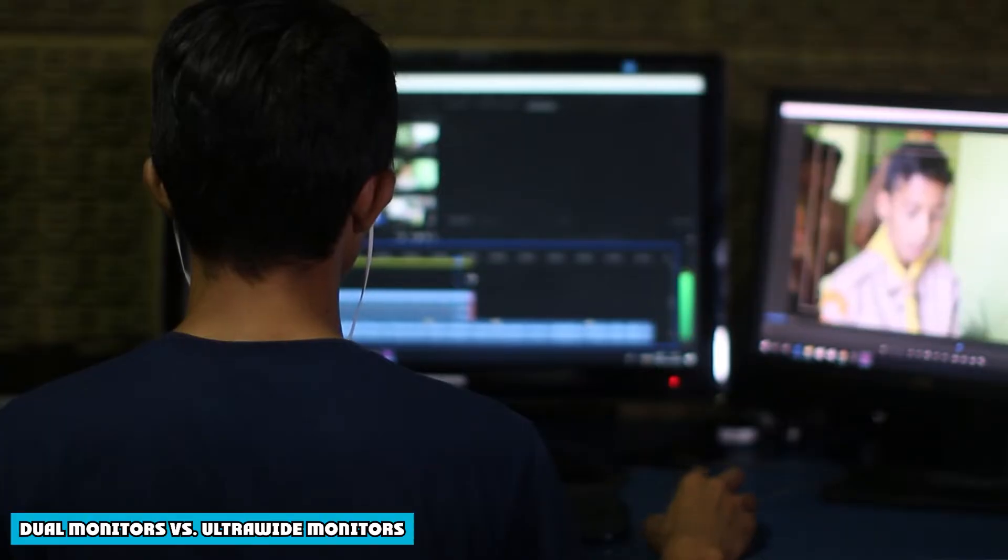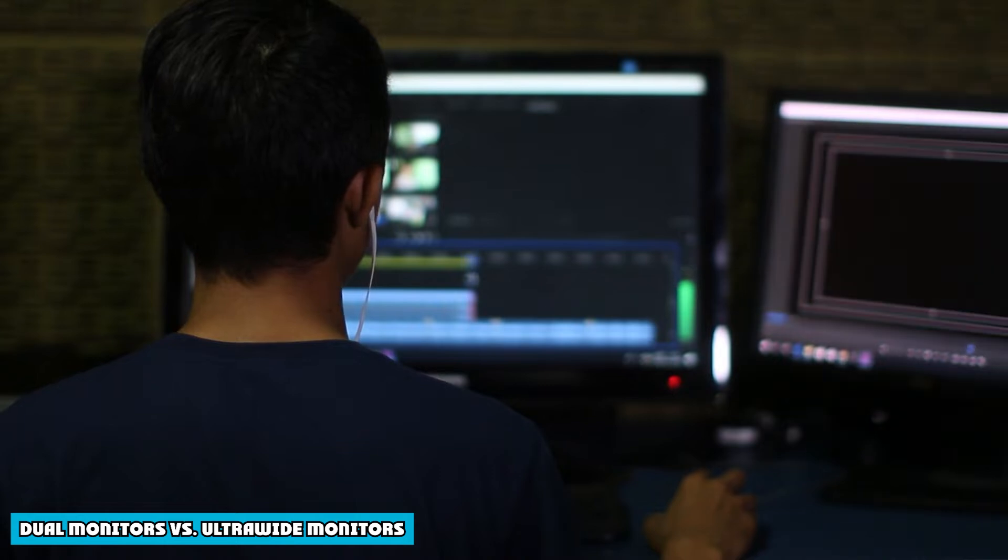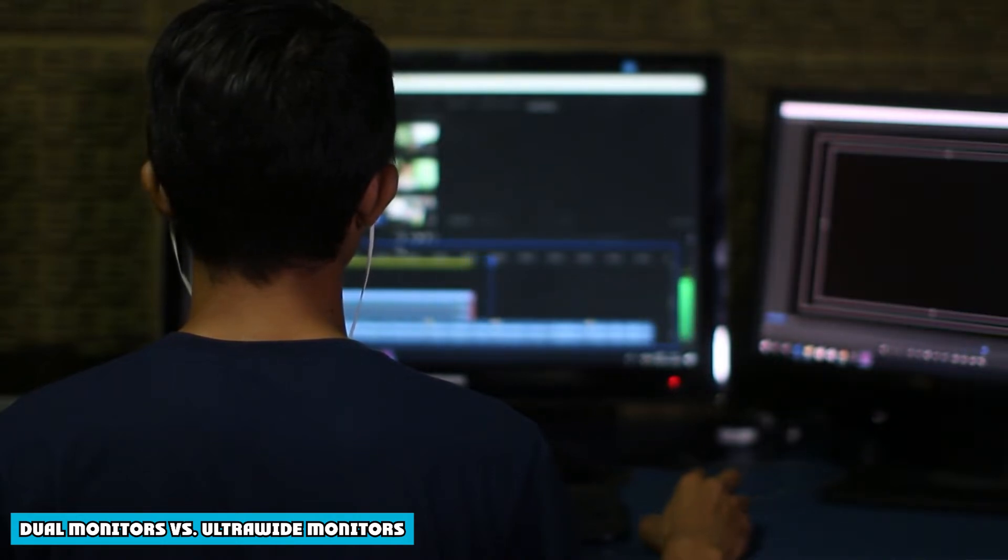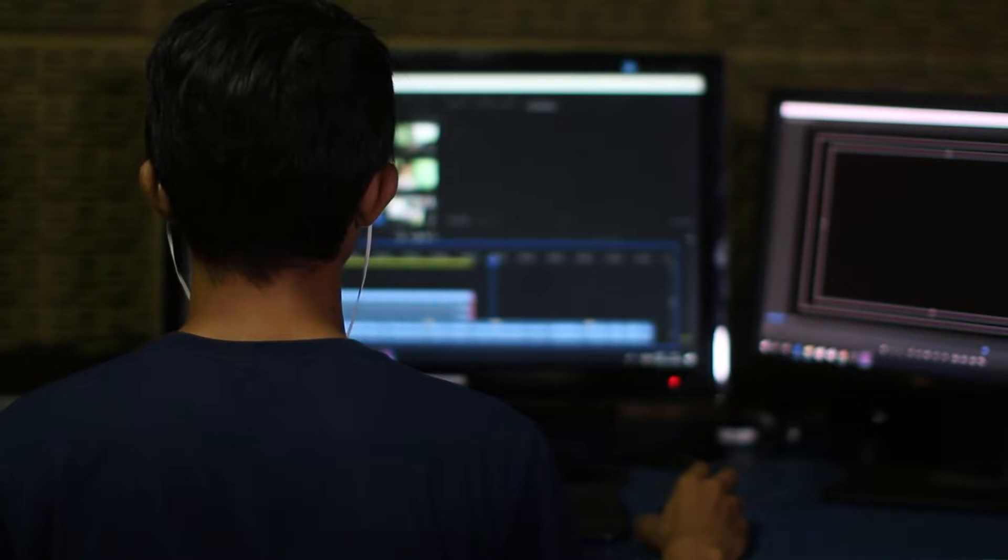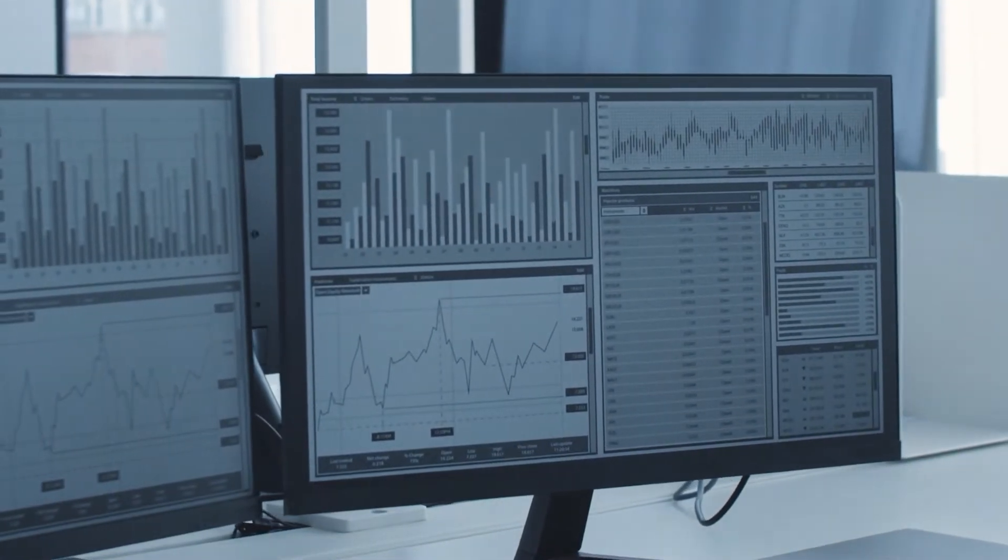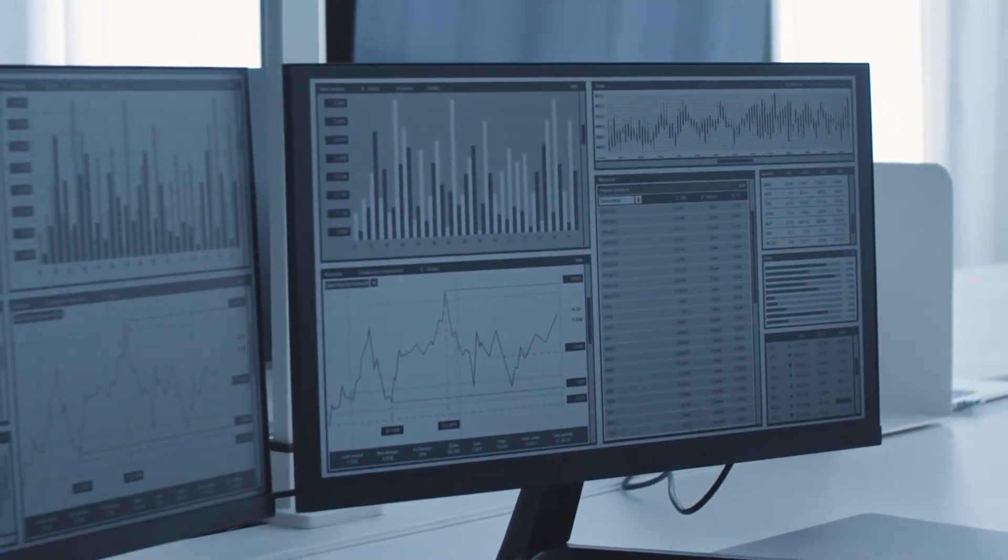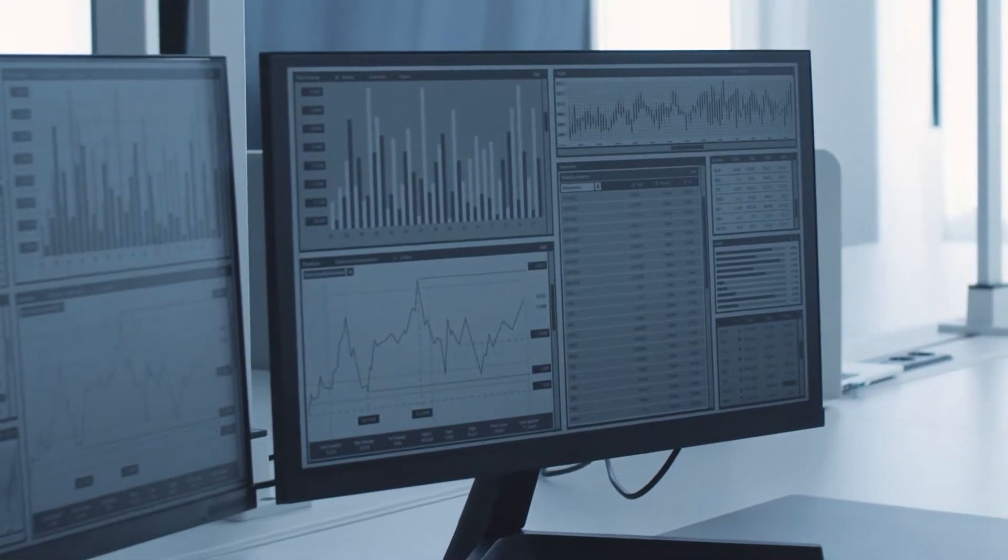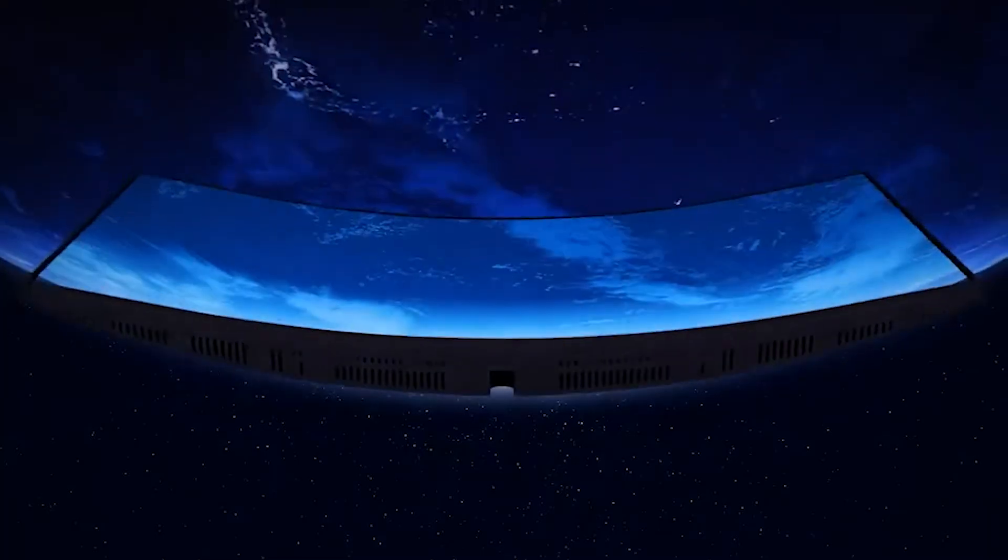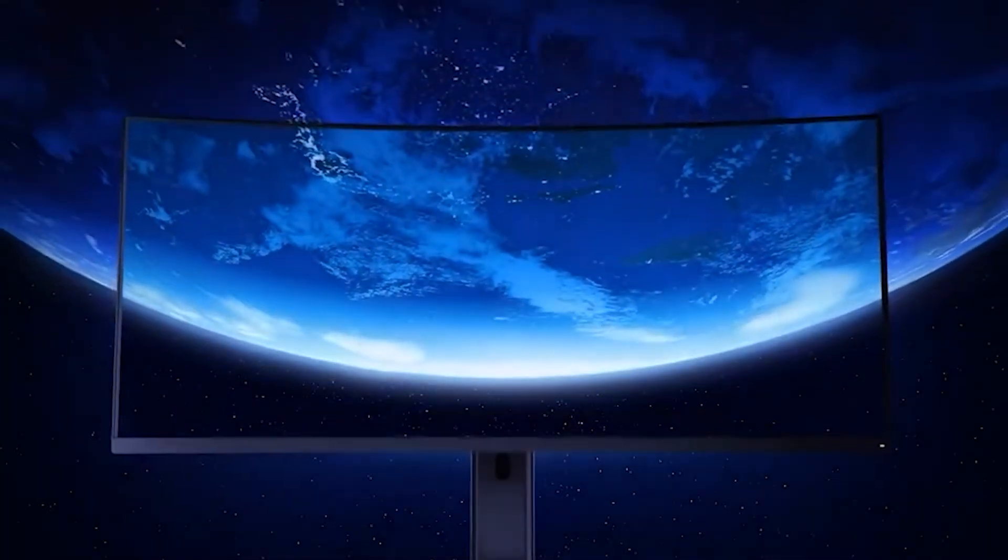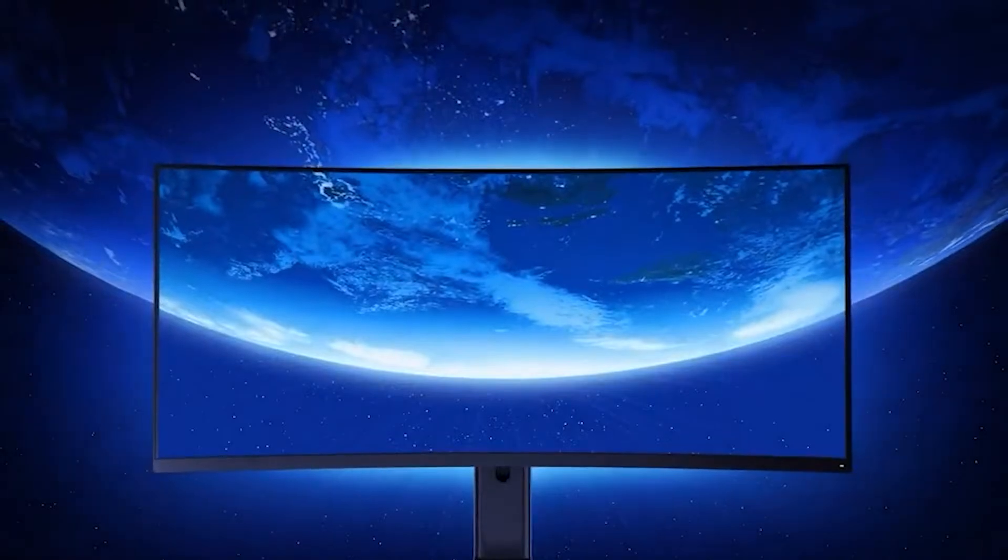Since both the dual monitor setups and ultra-wide monitor setups have a lot in common, there are still a lot of factors to consider which make them differ from each other. If you are thinking of upgrading your computer setup and confused about whether you should go for a secondary monitor or have an ultra-wide instead, this quick comparison between the two will clear out all your doubts so that you can easily make a wise decision.